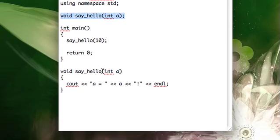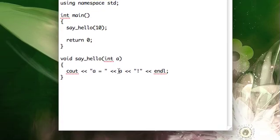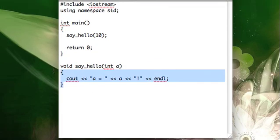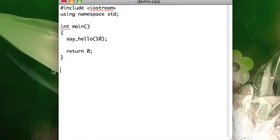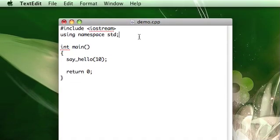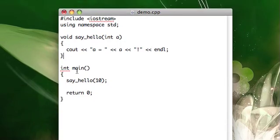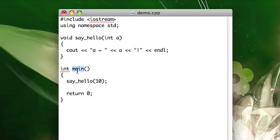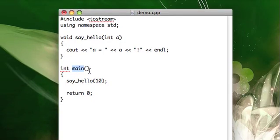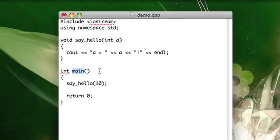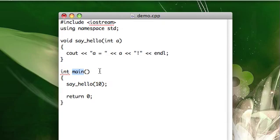I personally am not a fan of prototypes because they just kind of bother me. I prefer to just define my functions above main, it doesn't bother me if main's at the bottom. So it's up to you. So that's just an option.